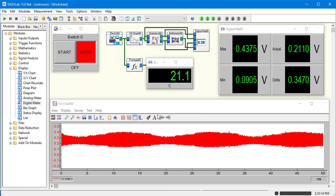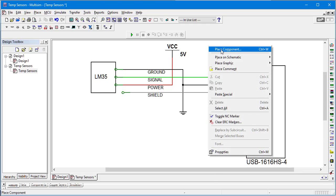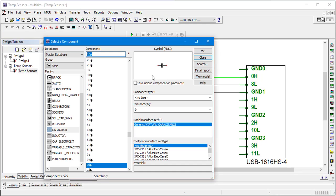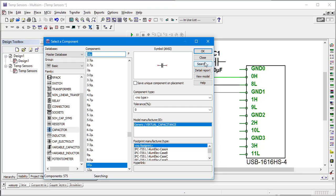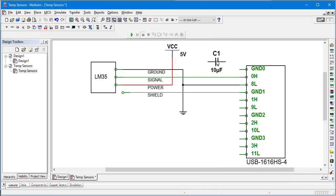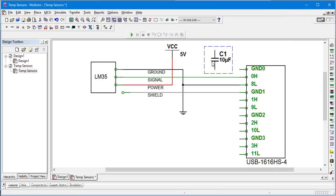Another thing we can do to help quiet that down is we'll add a capacitor across the ground and the sense line. Simply connect it to ground and to sense.